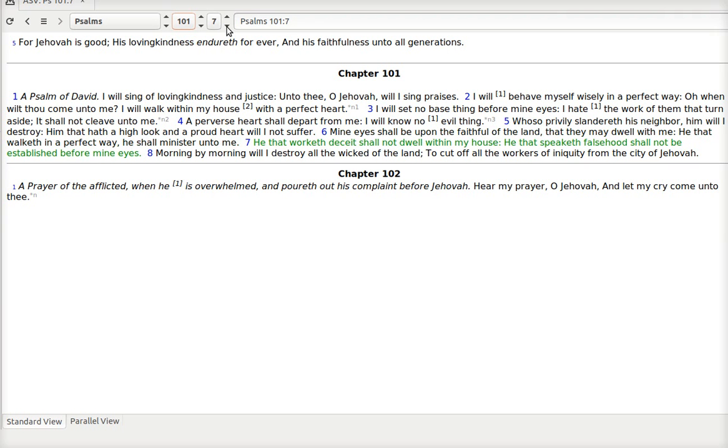He that worketh deceit shall not dwell within my house. He that speaketh falsehood shall not be established before mine eyes. When you think about that, living for God, living to honor God, being submitted to his ways. And then when we are around people, what do we do when they're not. At some point, yes we should be focusing on ourselves and what is wrong with us. But sometimes what they're doing speaks to us.